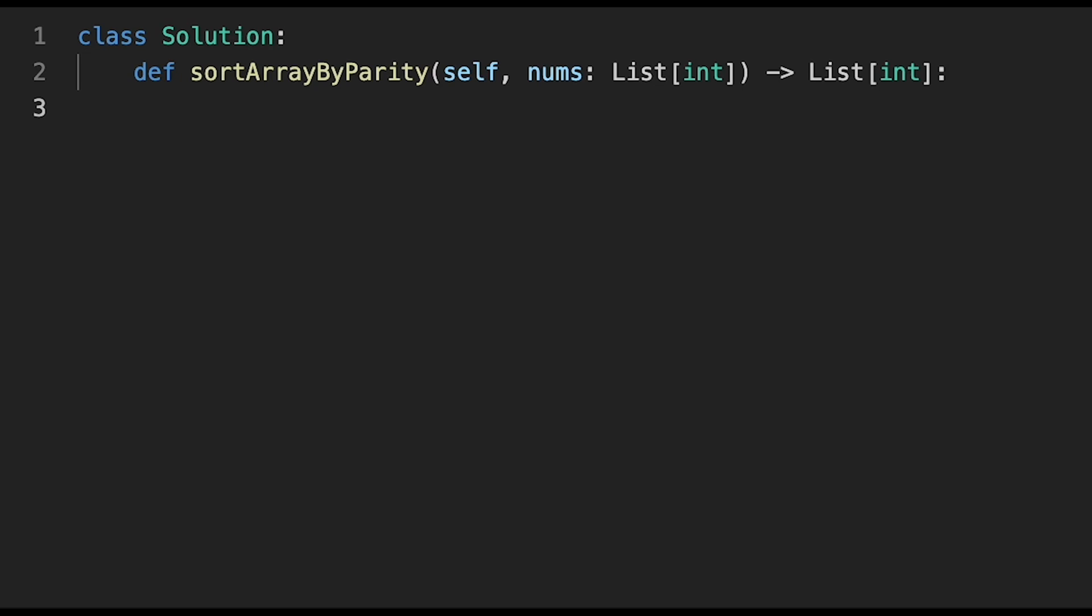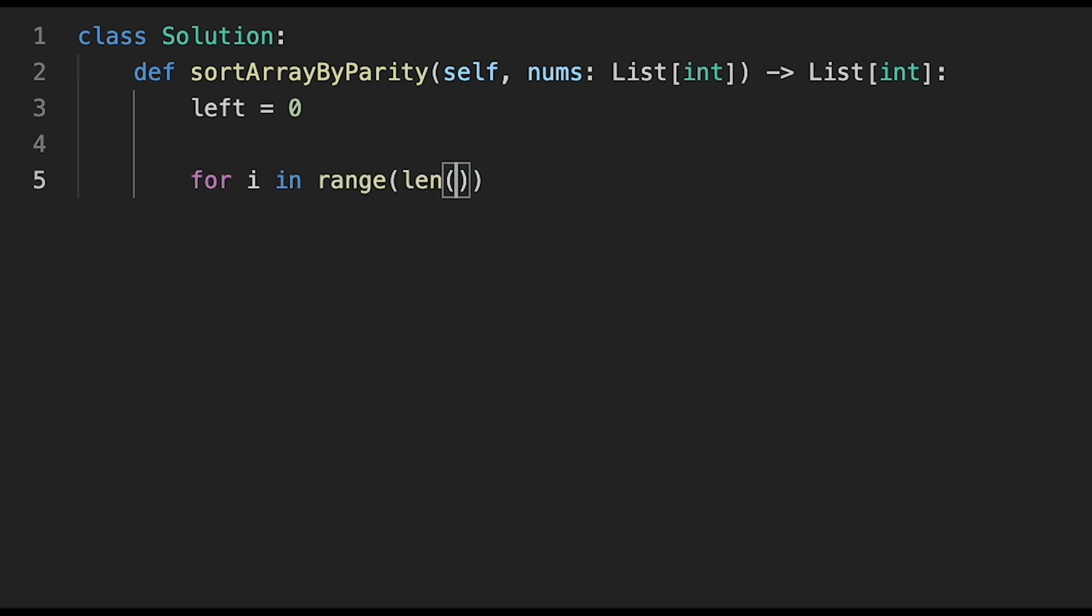Let's write the code. First, initialize the left pointer with 0, then iterate through our input array one by one. For i in range of the length of nums.